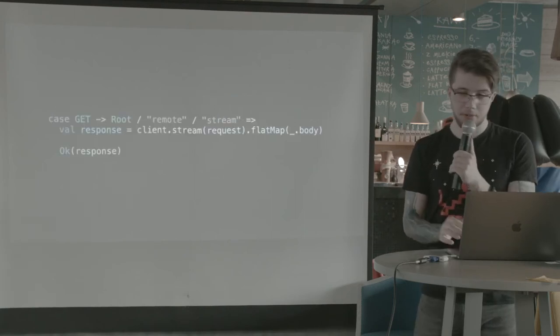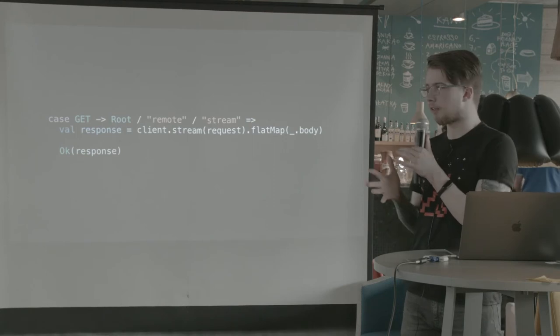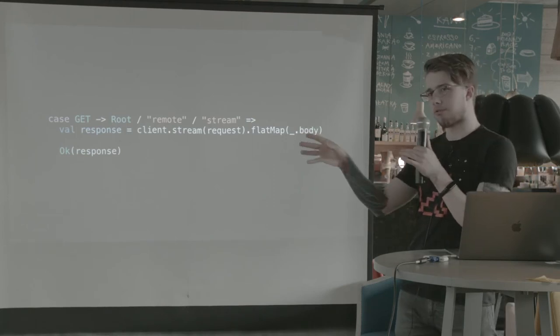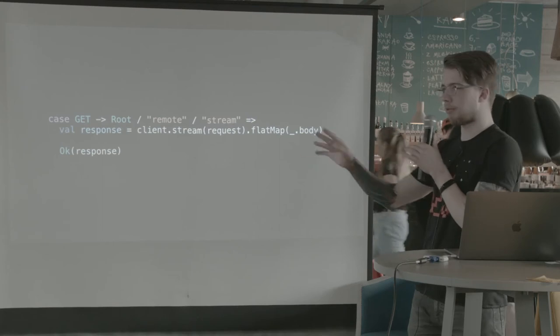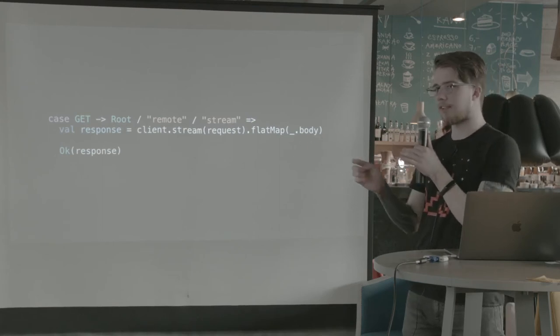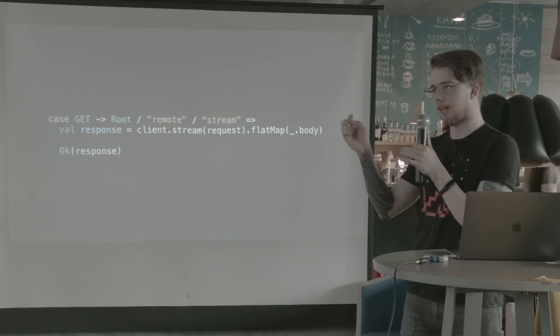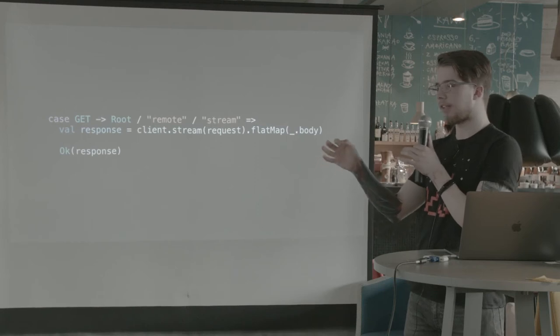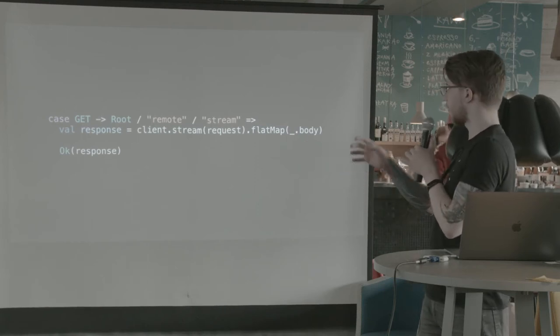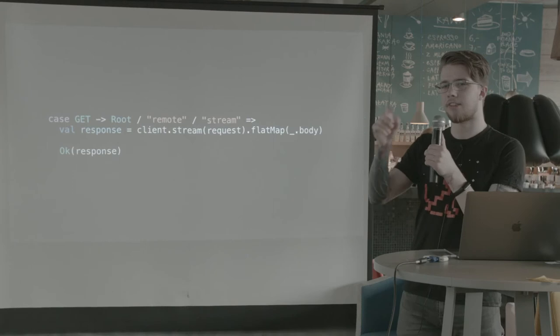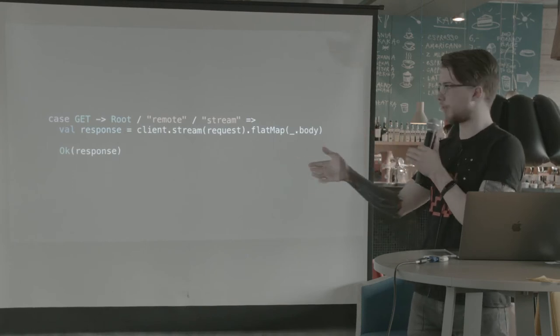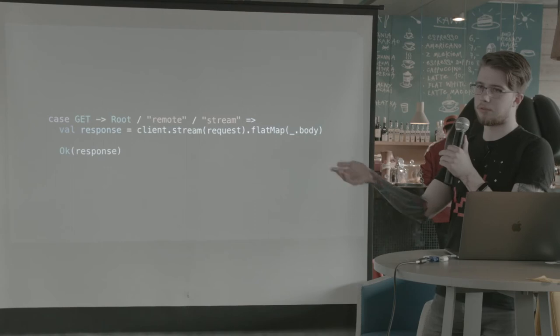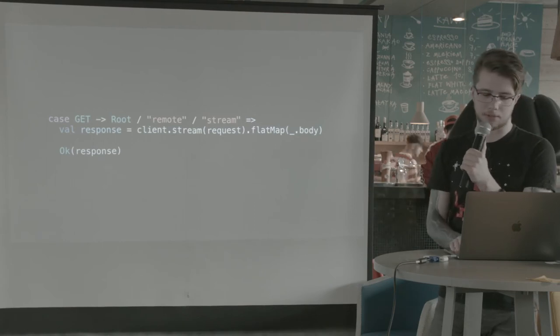So we can do a lot more with clients. We can stream requests. So when I do this, a client.stream request, I'm going to have a single element stream containing a response. So I flat map that to a body, and then I have a stream with the entity bytes from the response. And I forward that to return that back to the caller.